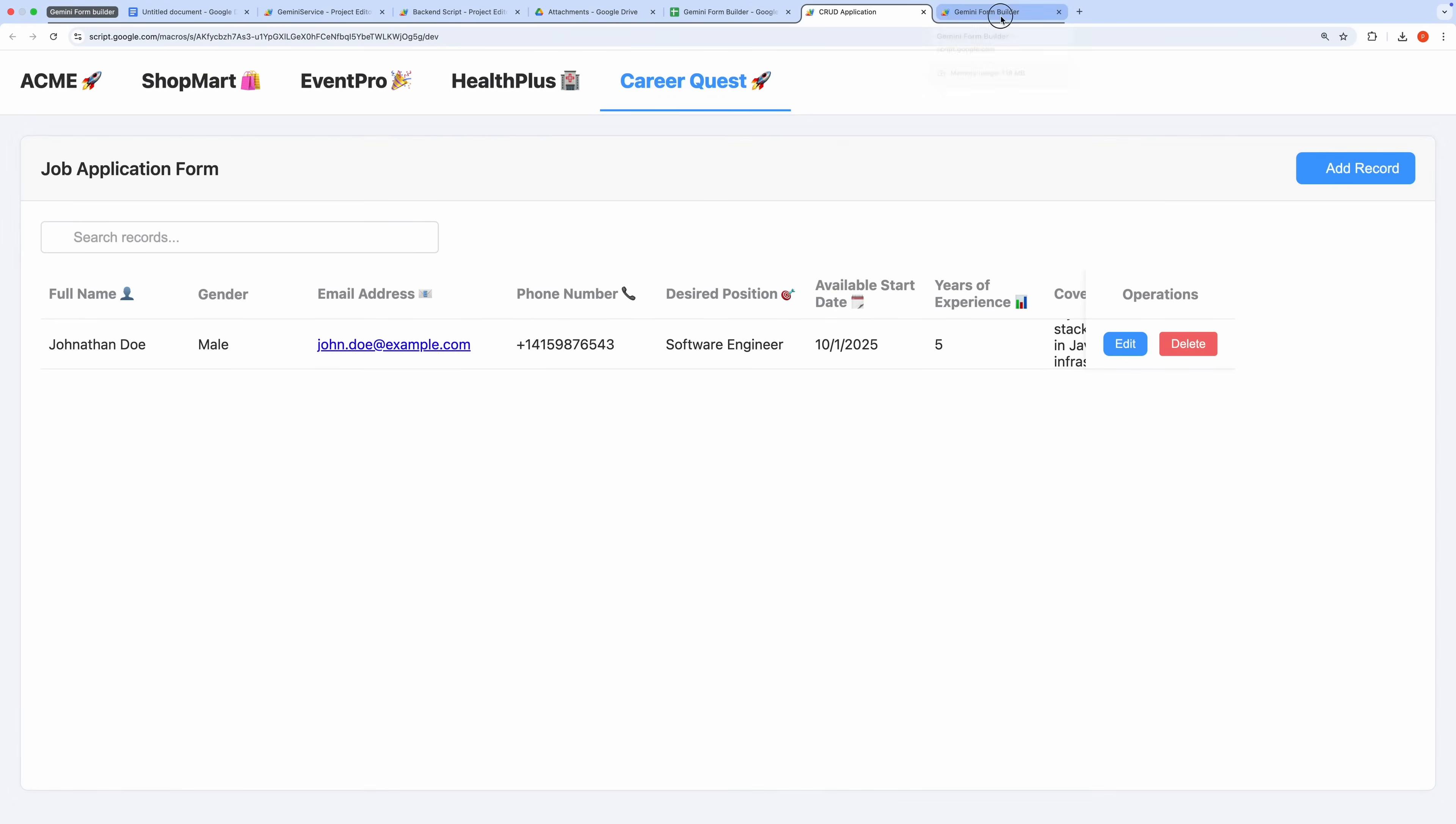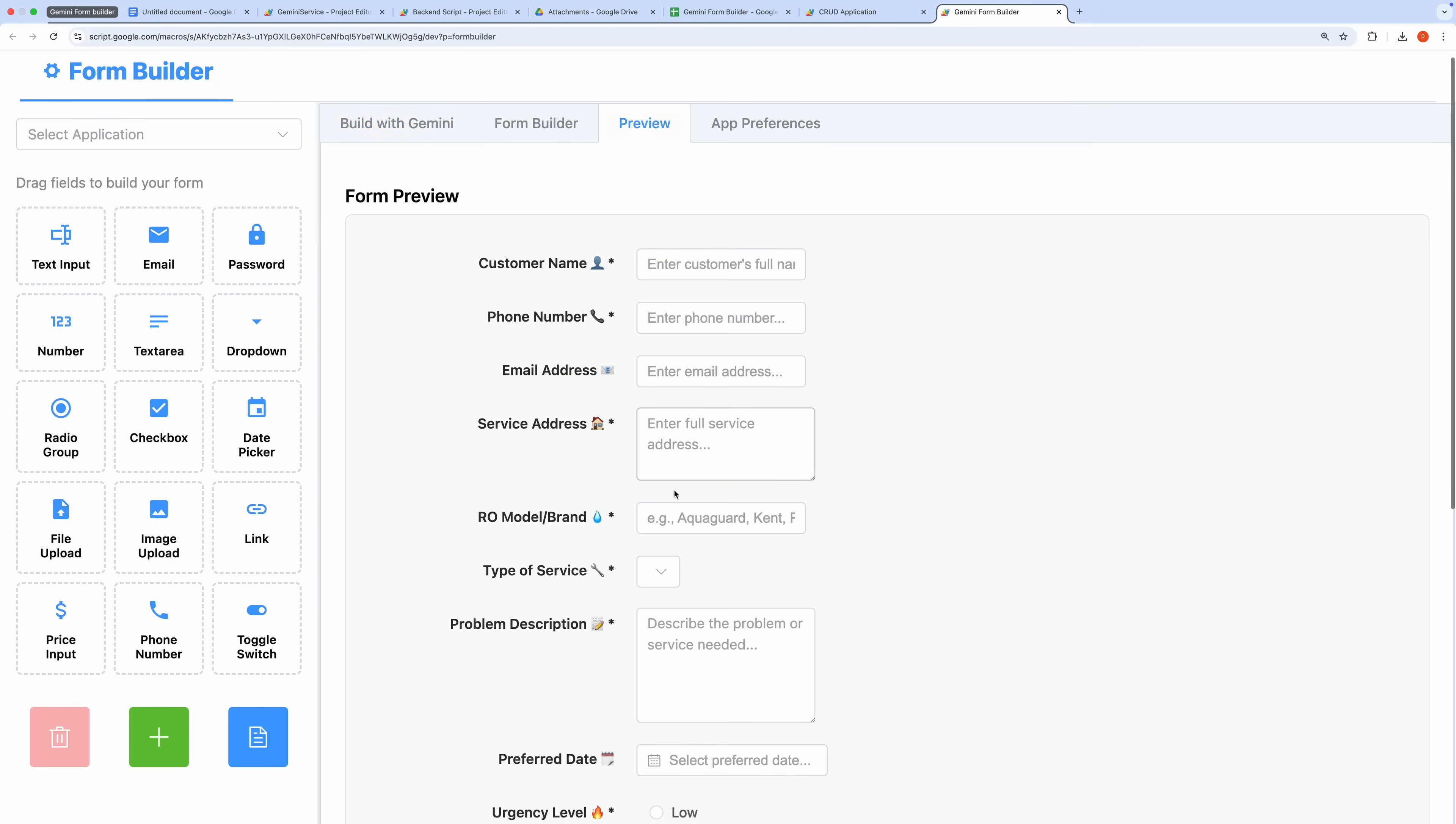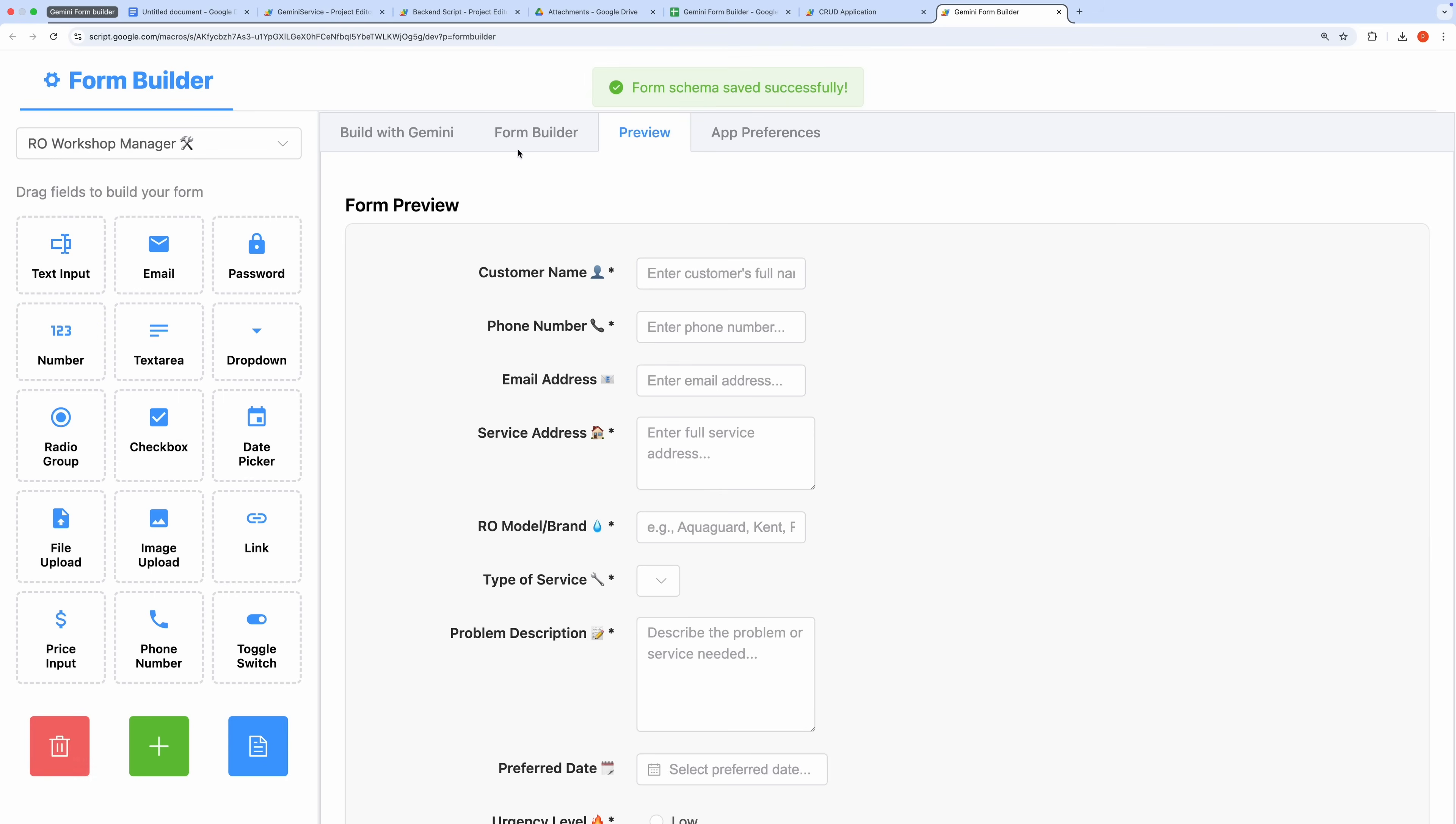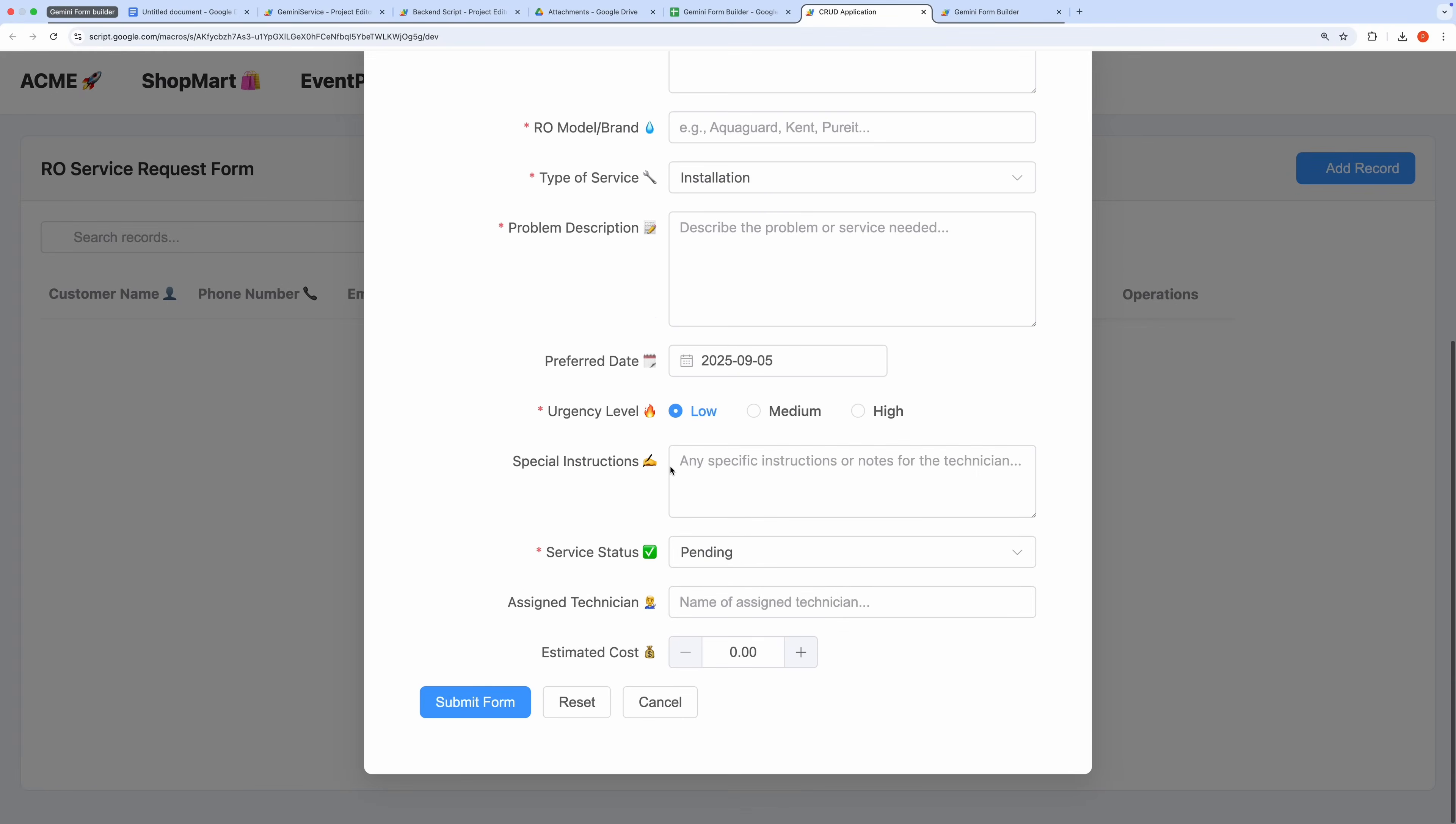To explore further, let's create another form. This time, I'll enter a custom prompt: Build a form to manage service requests for my small RO Purifier workshop. After sending the prompt, Gemini generates the form, which I can preview immediately. The form looks professional and includes all the necessary fields. I can save it and view it in the user-facing application where it's ready for use with features like record searching preconfigured.